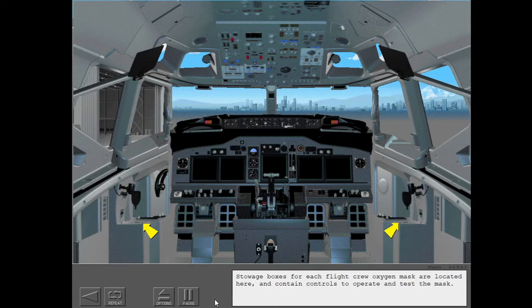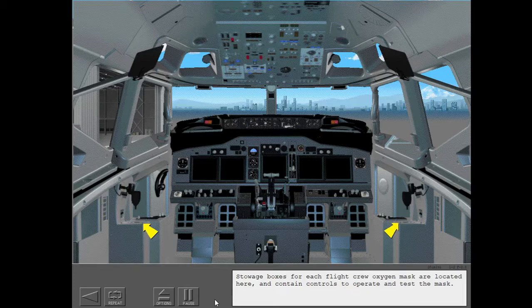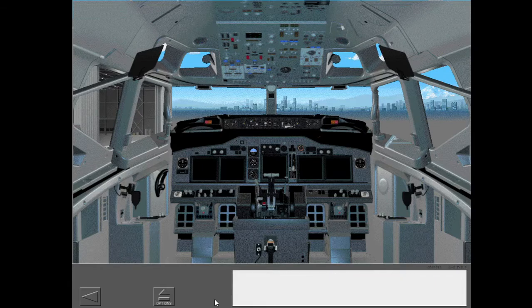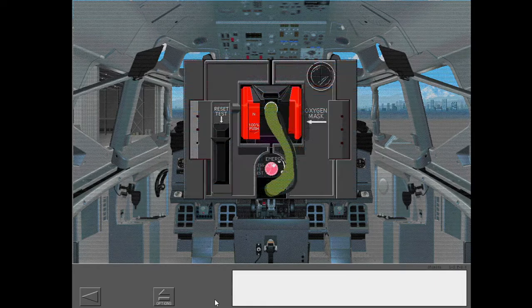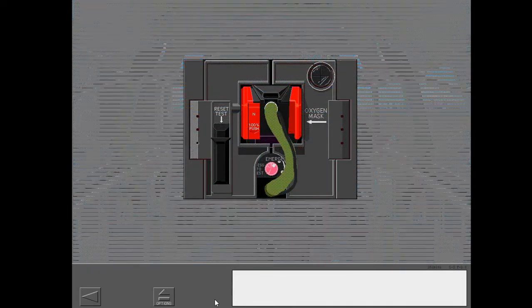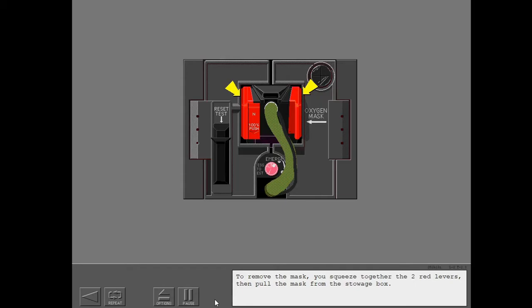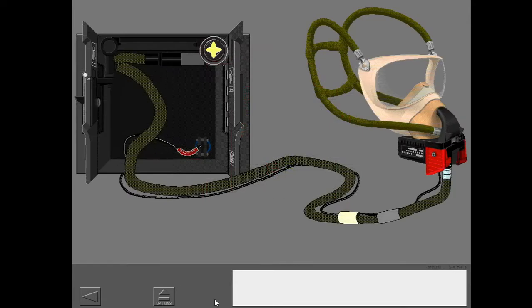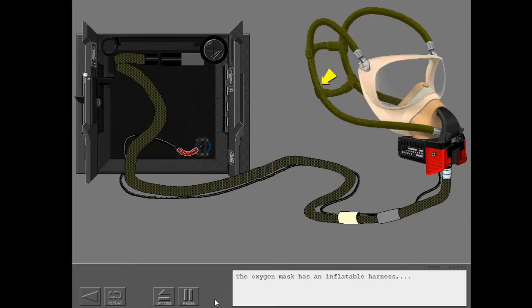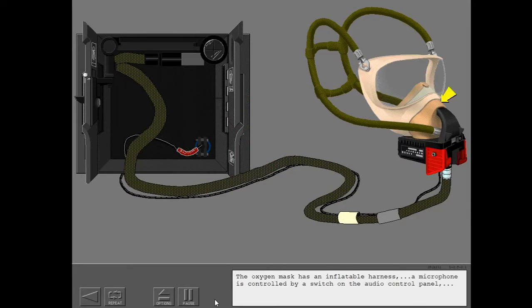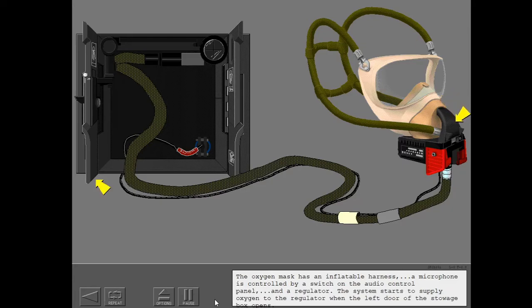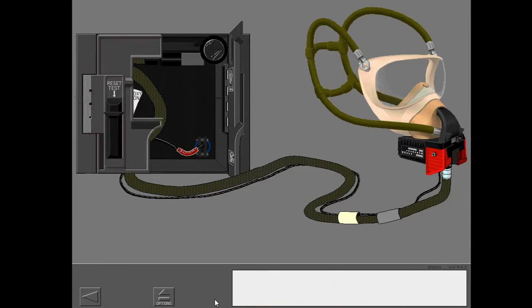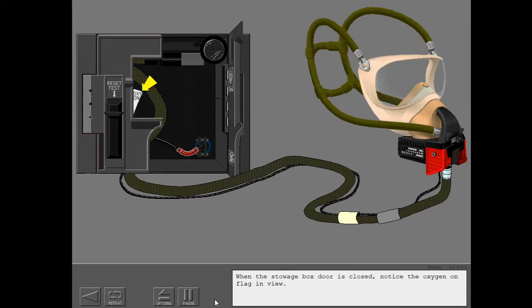Stowage boxes for each flight crew oxygen mask are located here and contain controls to operate and test the mask. To remove the mask, you squeeze together the two red levers, then pull the mask from the stowage box. The oxygen mask has an inflatable harness, a microphone controlled by a switch on the audio control panel, and a regulator. The system starts to supply oxygen when the left door of the stowage box opens. When the stowage box door is closed, notice the oxygen on flag in view.